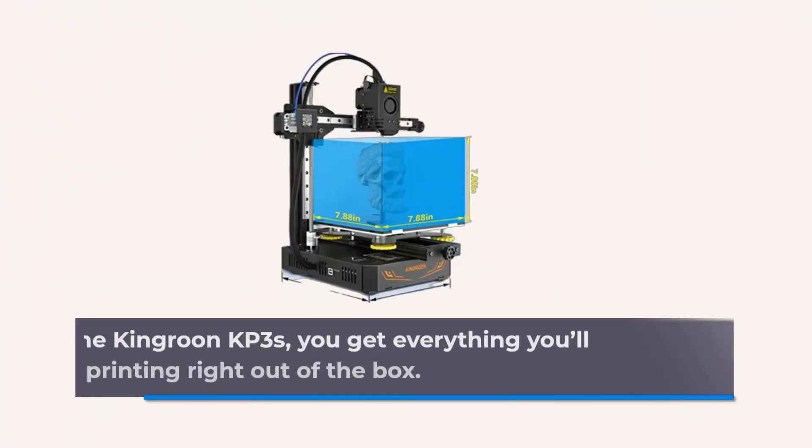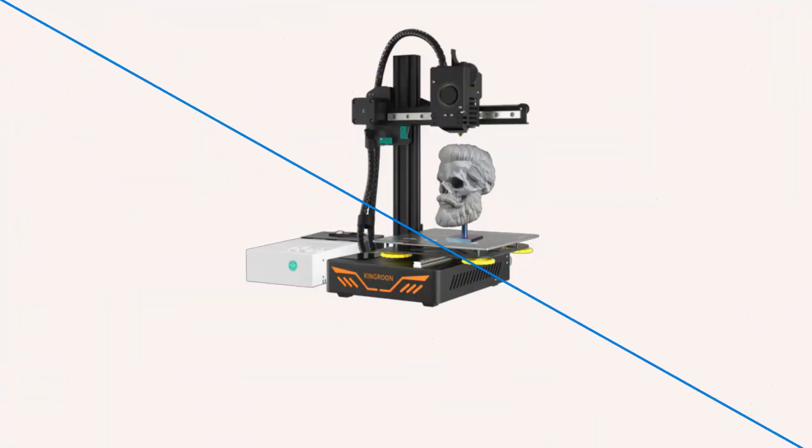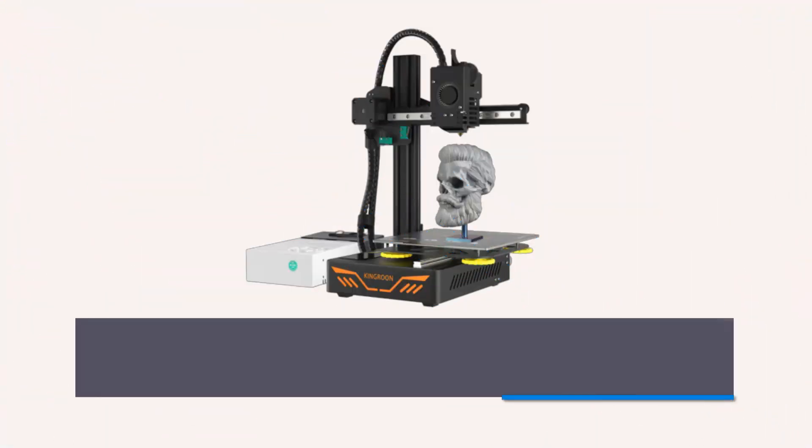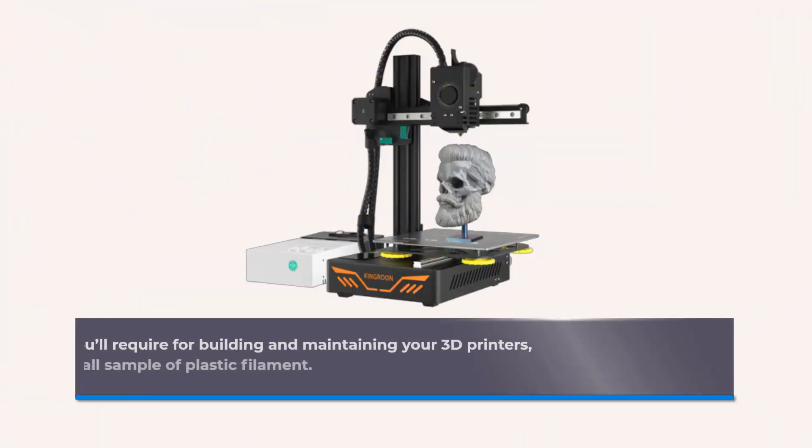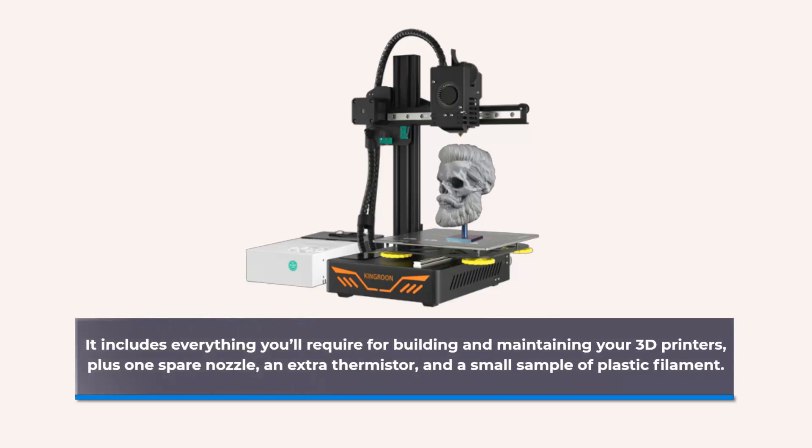With the Kingrun KPS, you get everything you'll ever want to start printing right out of the box. It includes everything you'll require for building and maintaining your 3D printer, plus one spare nozzle, an extra thermistor, and a small sample of plastic filament.